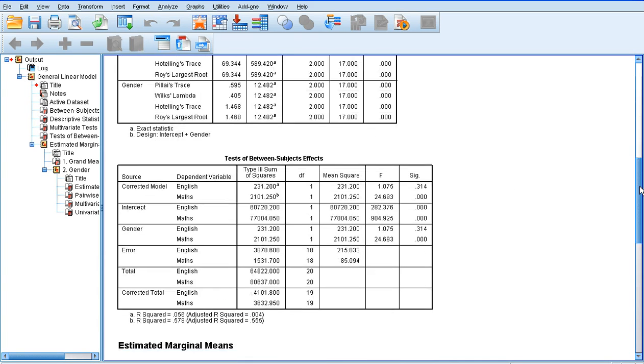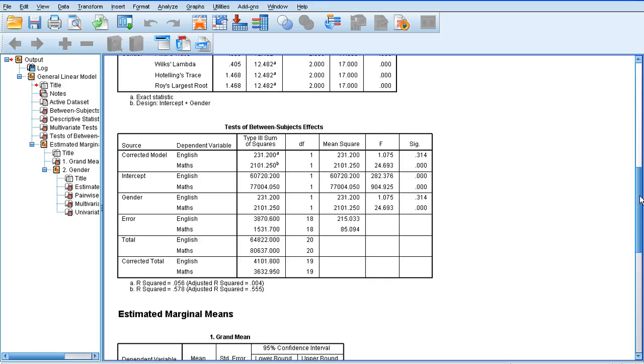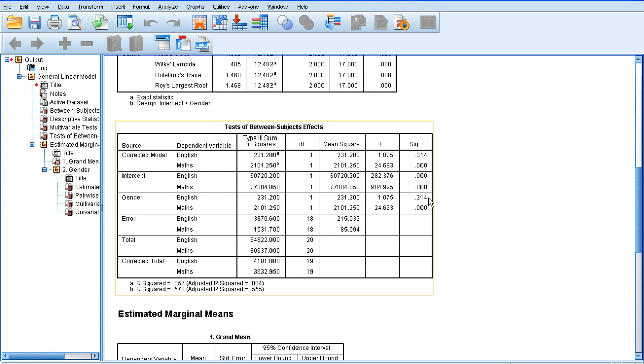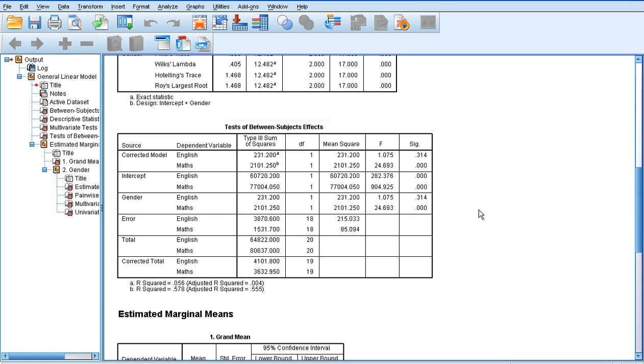If we look further down at the tests of between-subject effects, we can see that between the genders, there was no significant difference in English scores, because we've got 0.314, but there was a significant difference between the genders on their maths scores. So clearly, females achieved significantly higher maths scores than males.